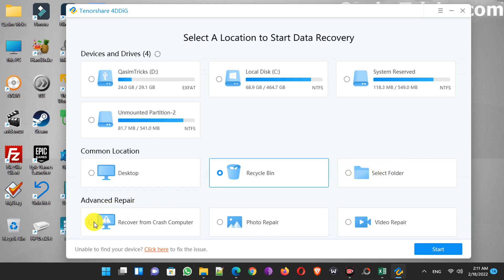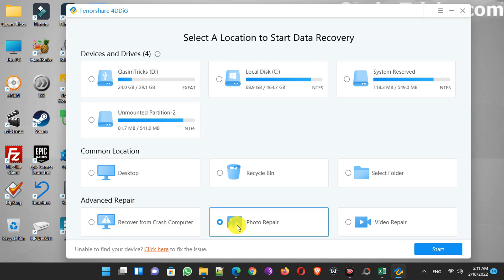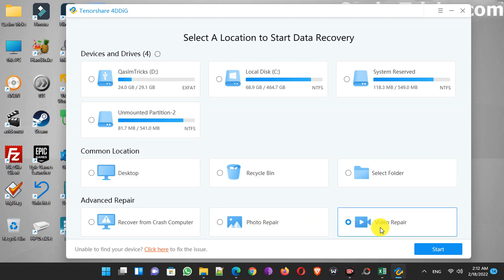And here are some advanced options, like recovering files from a crashed computer. There's also a photo and video repair option — so if you have a damaged photo you can try this to repair it, or you can use this option to repair your damaged videos.